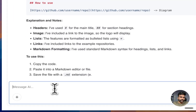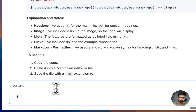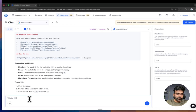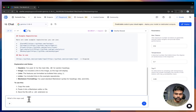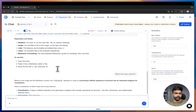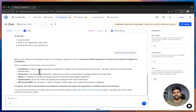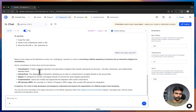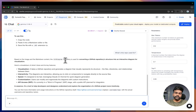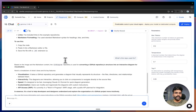The model can understand images. For example, if I ask 'What is this repo used for?', you can see it explains what this GitHub repo does based on the image provided. You can use this model for multi-modal use cases.